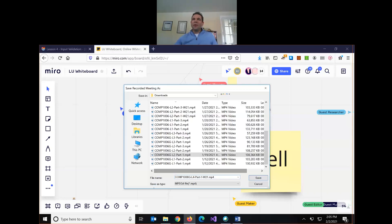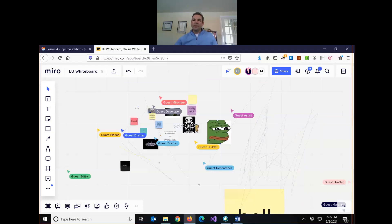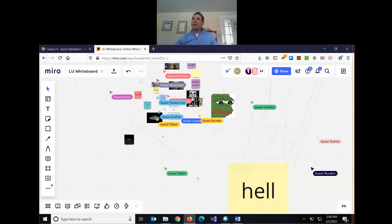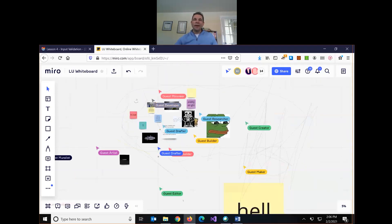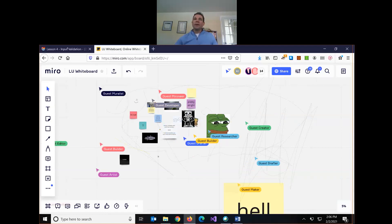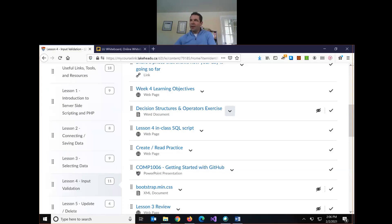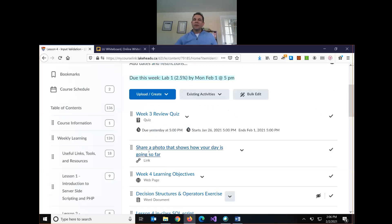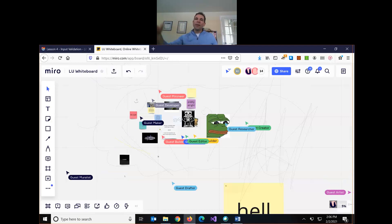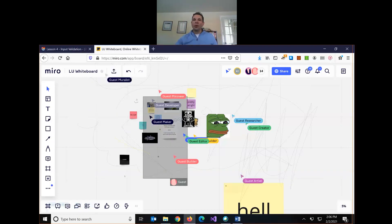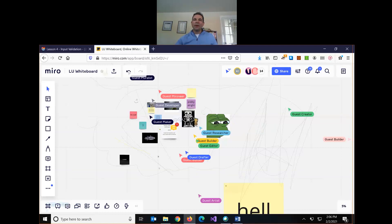Today is lesson four of twelve — time is flying. We just did a collaborative exercise to get a sense of how people are doing. Feel free to add a photo or sticky note to the board; the link was in the chat and also on D2L in your lesson four folder. It says share a photo showing how your day is going.